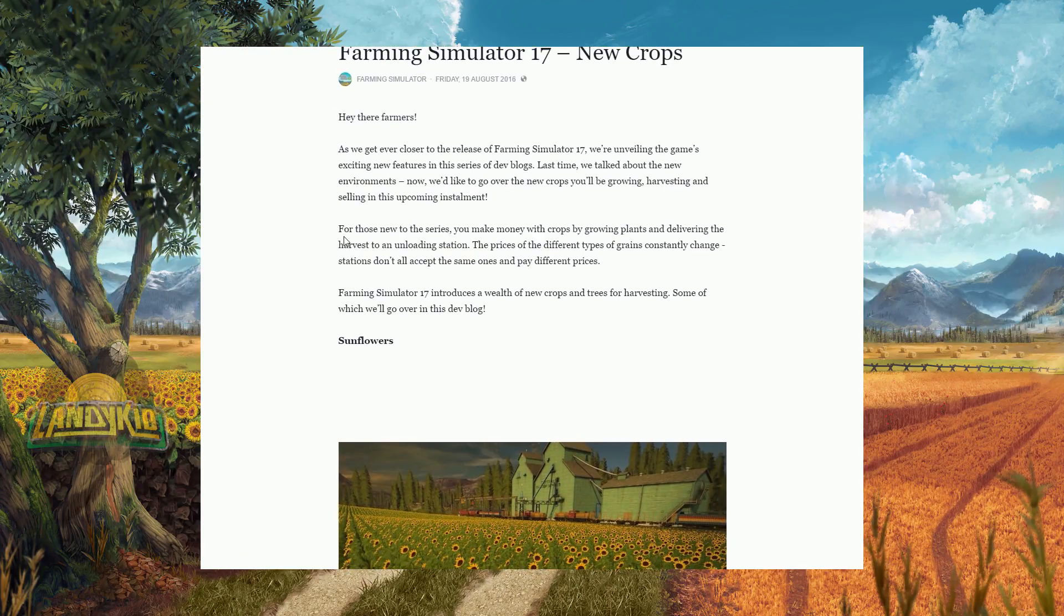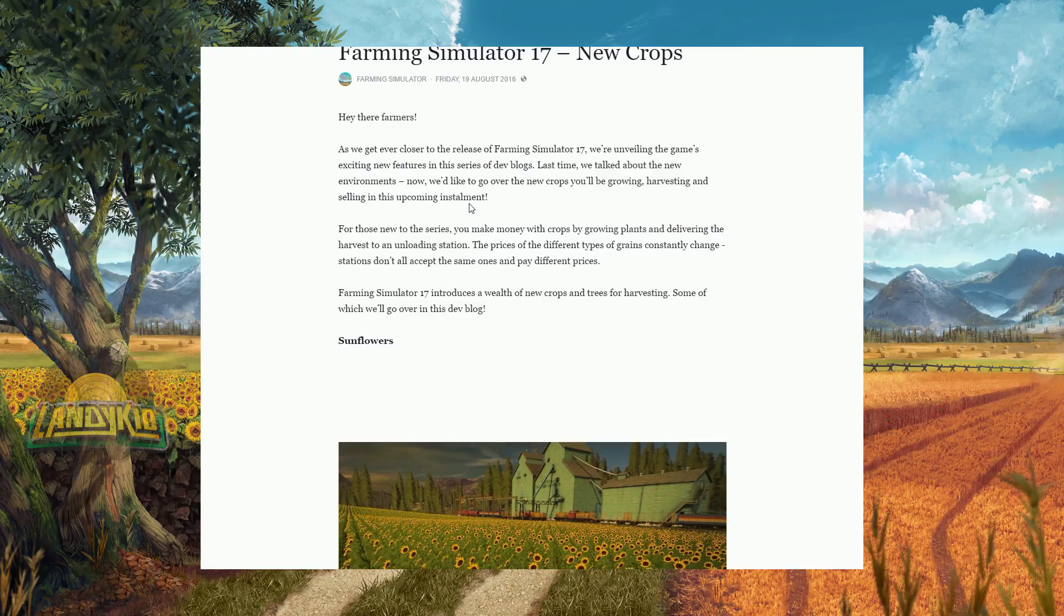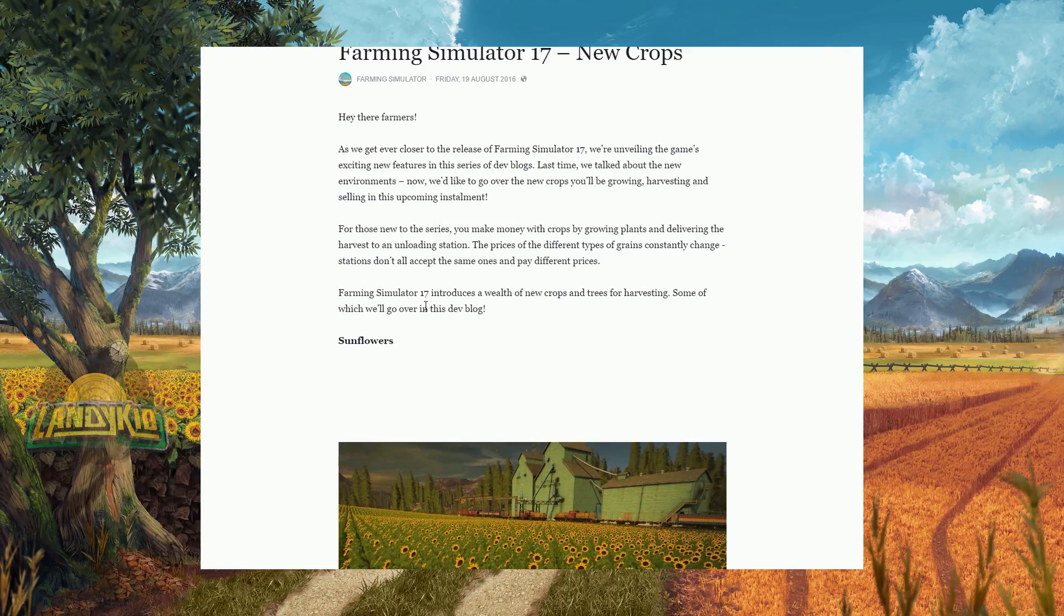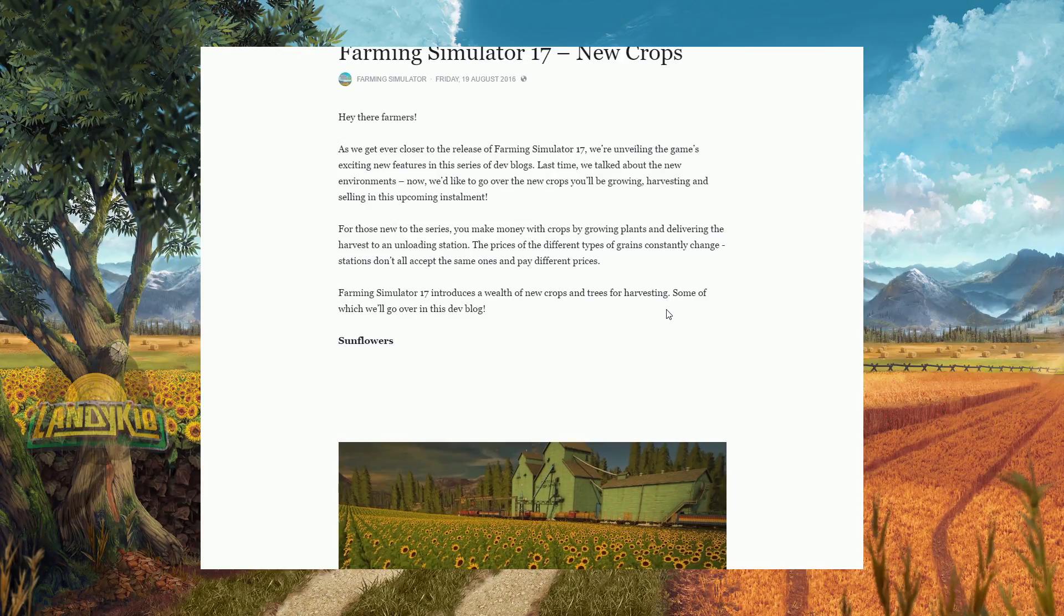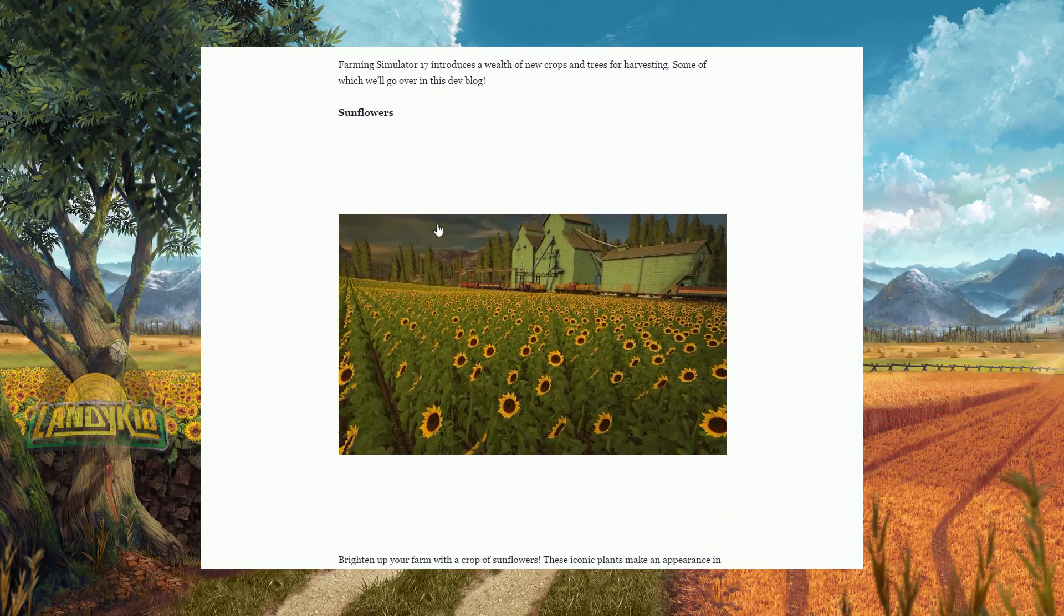So for those of you new to the series, you make money with crops by growing plants and delivering the harvest to unloading stations. The prices of the different types of grains constantly change. The stations don't accept all of the same and pay at different prices. Farming Simulator 17 introduces a wealth of new crops and trees for harvesting, some of which we'll go over in the dev blog.